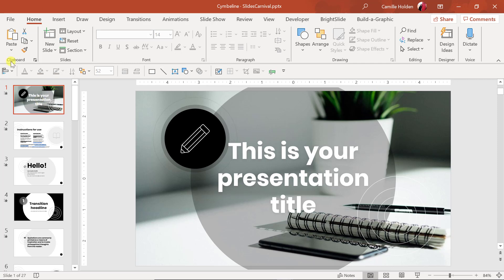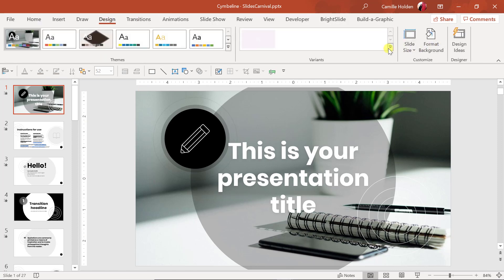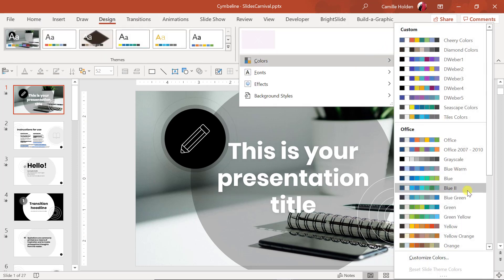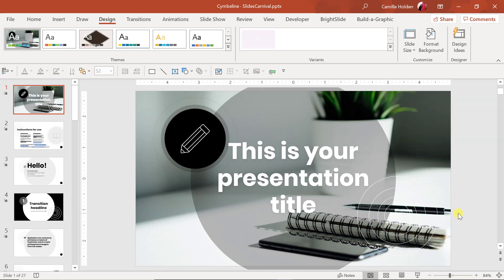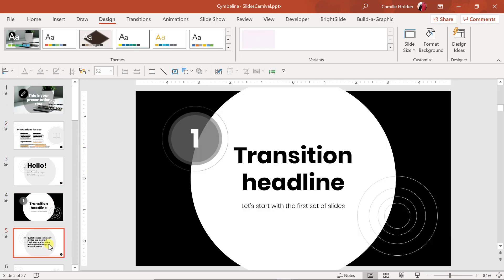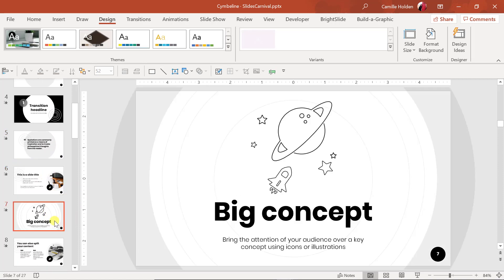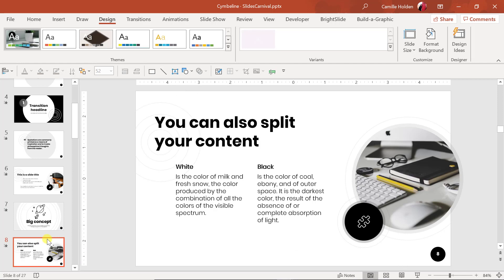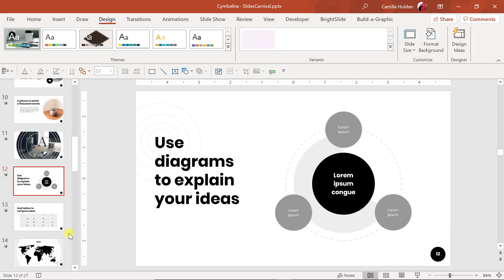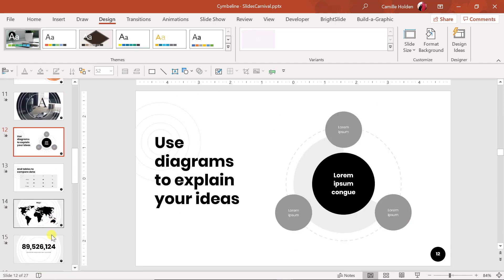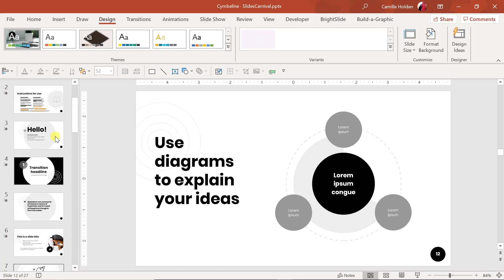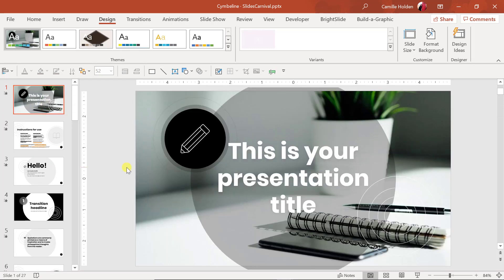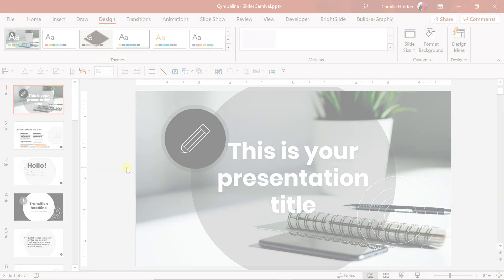One final thing to note about this template: the color palette was not set up correctly. That means if you go to the Design tab and change the color scheme to something different, nothing would adjust because everything was done manually. This is in black, white, and grayscale, but it should normally adjust slightly — it does not at all because the colors were not set up correctly. So if you wanted to change any of these colors, you would have to do so manually. That is the Cymbeline Presentation Template by Slides Carnival.